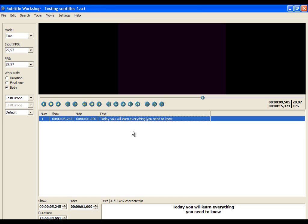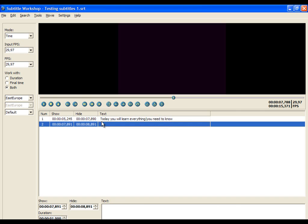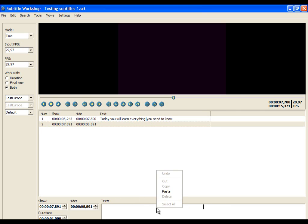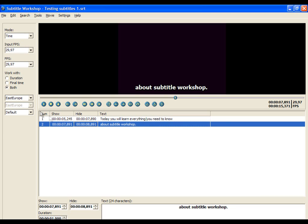Then find the end time and confirm it by clicking on Set End Time. After that, insert a new subtitle line and put the next word inside. Now find the end time of the subtitle line and confirm it.